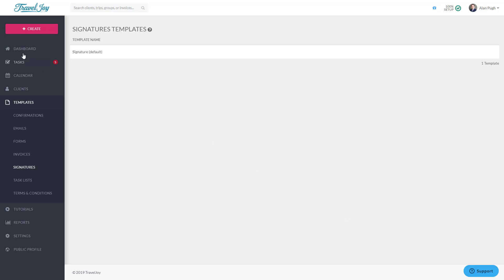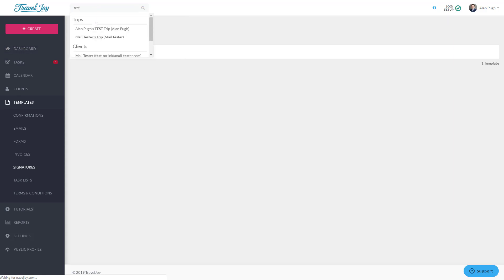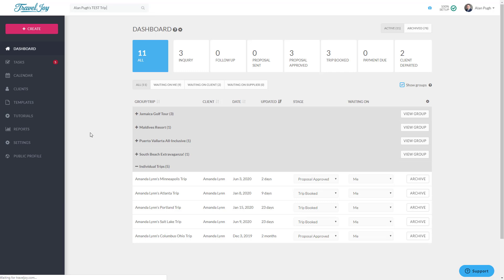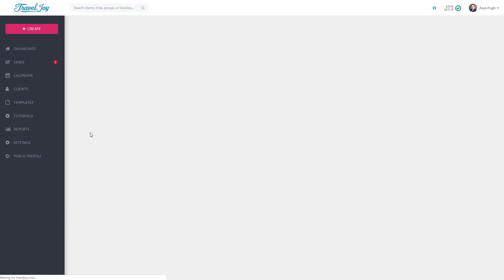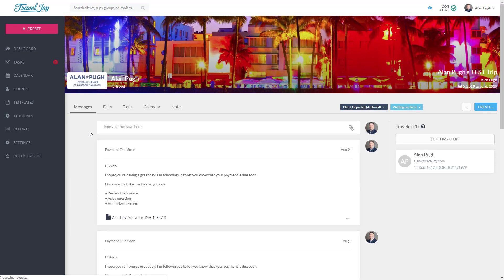This trip was created with you as both the agent and the client, allowing you to safely see things from both perspectives. TravelJoy is a powerful platform, but don't be afraid to use your Test Trip to experiment. Nothing you do here will affect other trips, and it's a great way to get the hang of things. When you're ready to move forward, check out our Trip Basics tutorial.